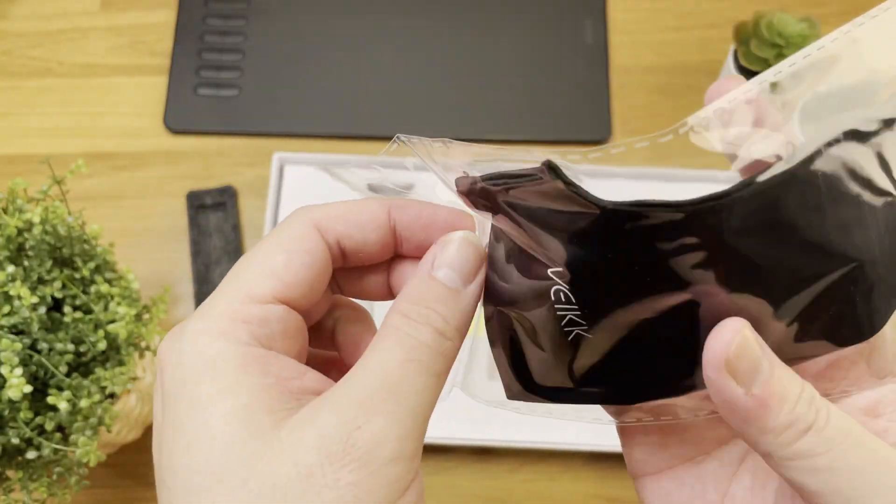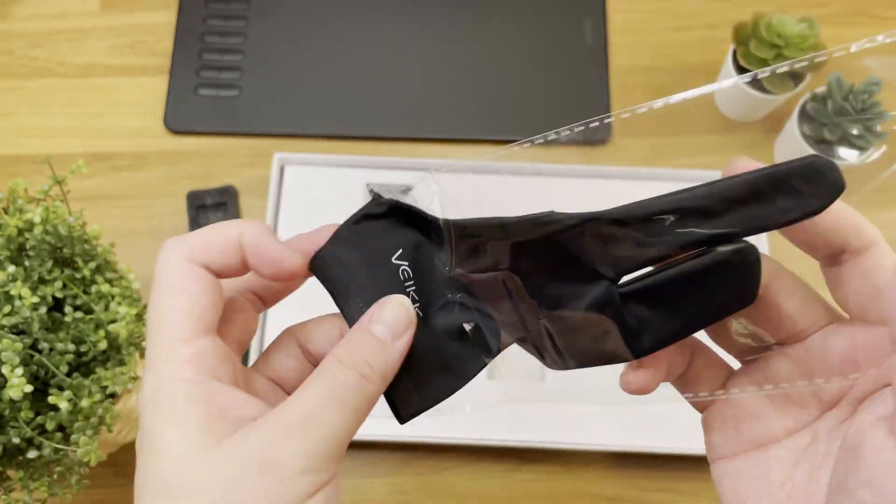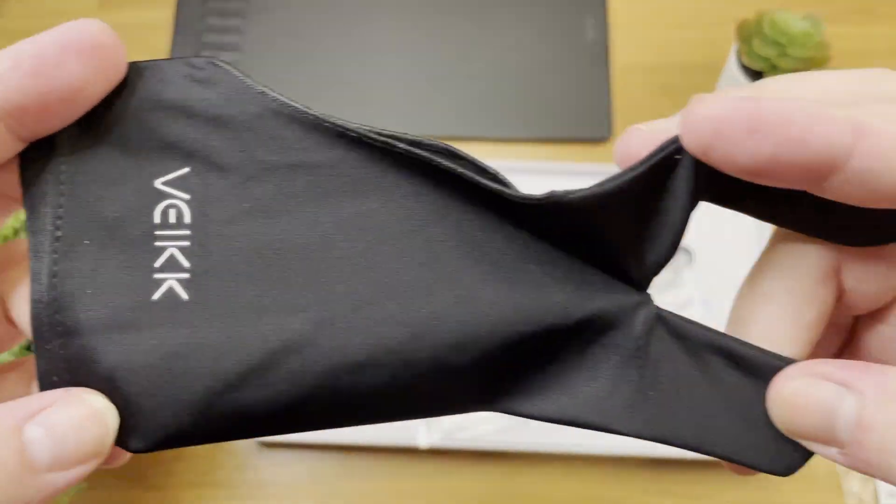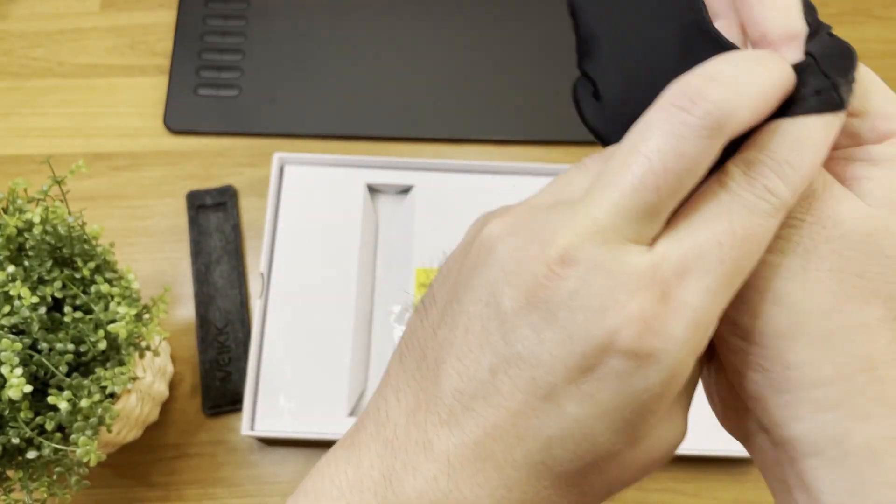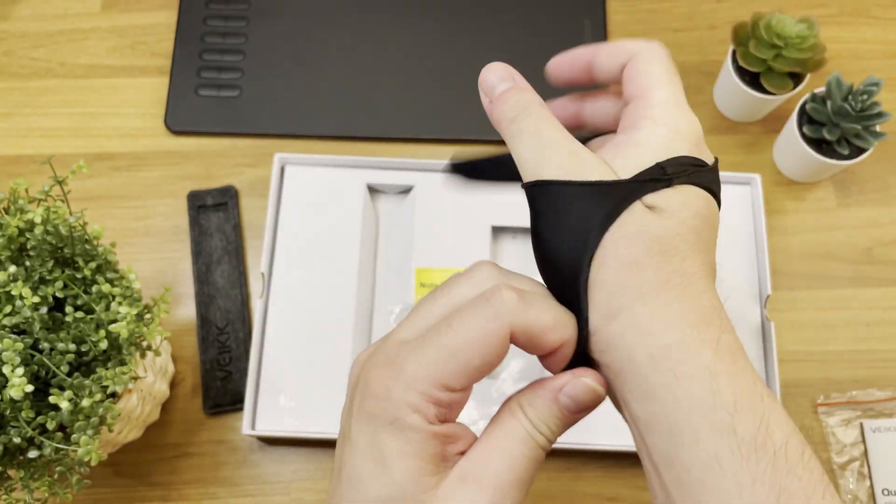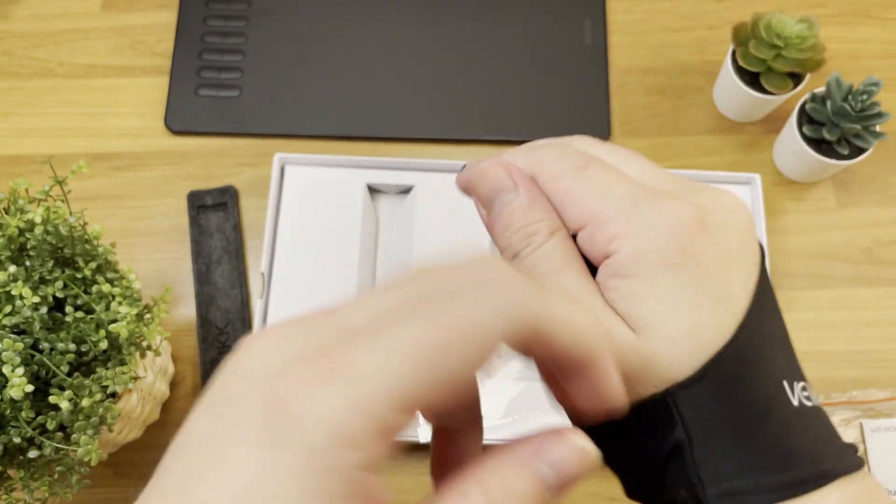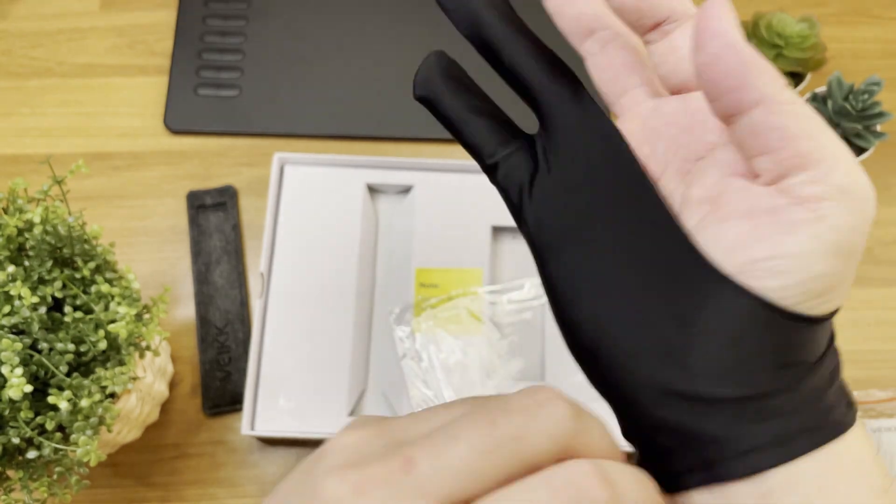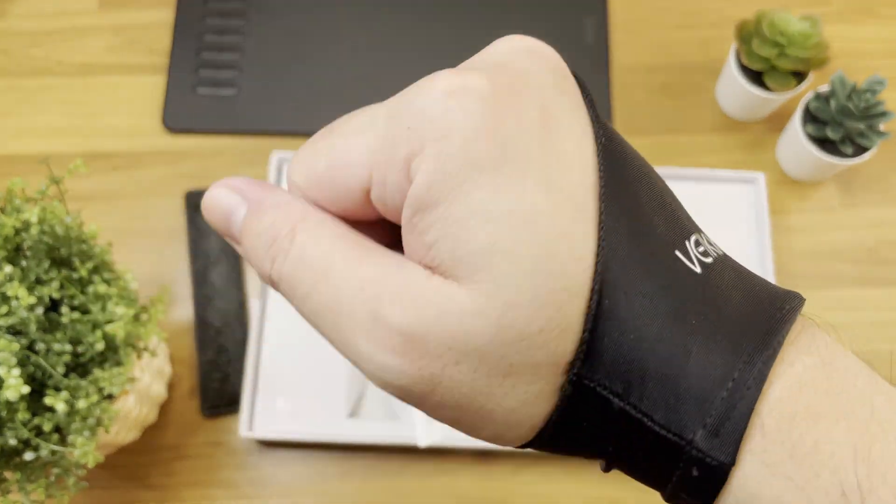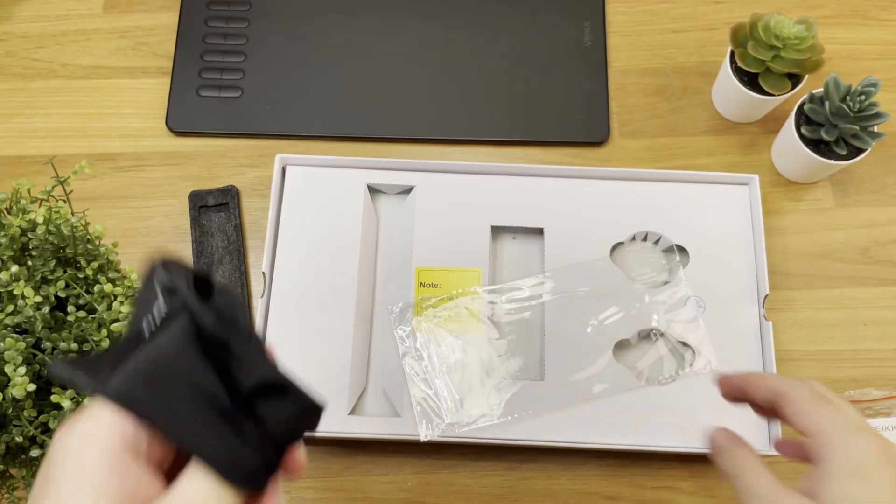And let's take the glove out and try to wear it. This is made of some kind of elastic lycra fiber. It can reduce the friction between your hand and the tablet surface, providing you with a comfortable feeling whenever you draw. But honestly, it is a bit tight because my hands are quite big.